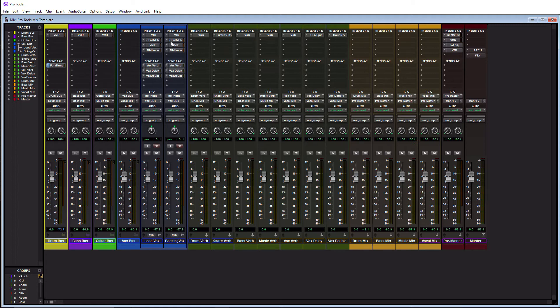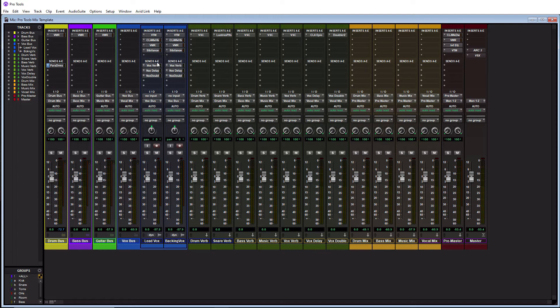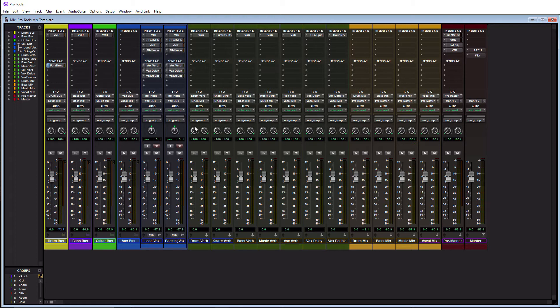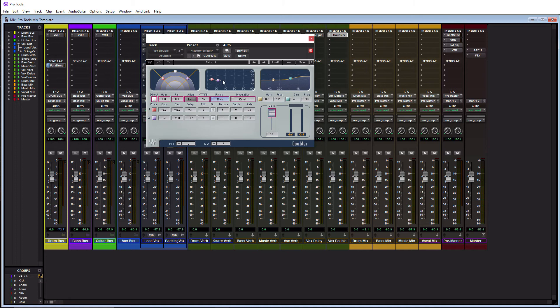And then after that, I got my Sibilance. I actually said it right this time. People make fun of me in my Melodyne video because I said it wrong. So this actually is for de-essing. If you guys aren't familiar with this plugin, it does a very good job from Waves. And then I have this being sent to the vocal verb, the vocal delay, and a vocal double. So I always use the Waves doubler to thicken up my vocal tracks.